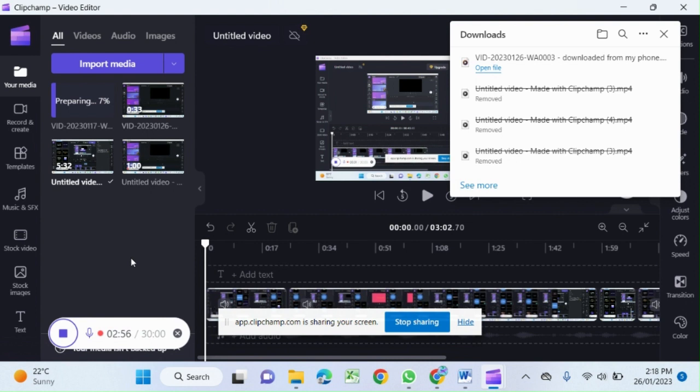Keep your mobile screen on until this uploading is finished. It will take some time, just wait for that.